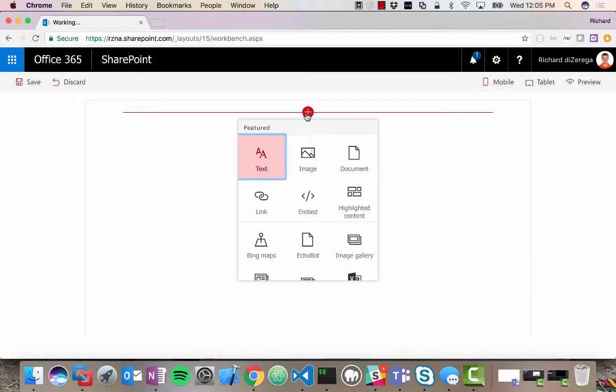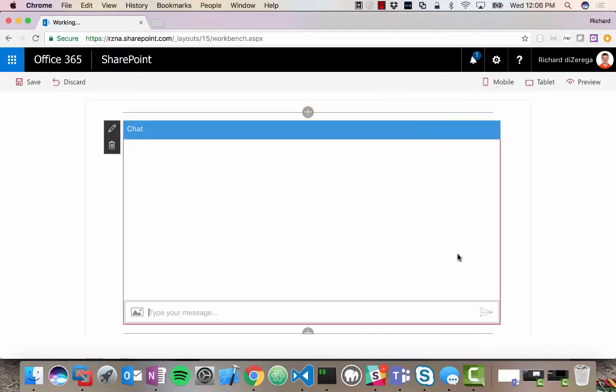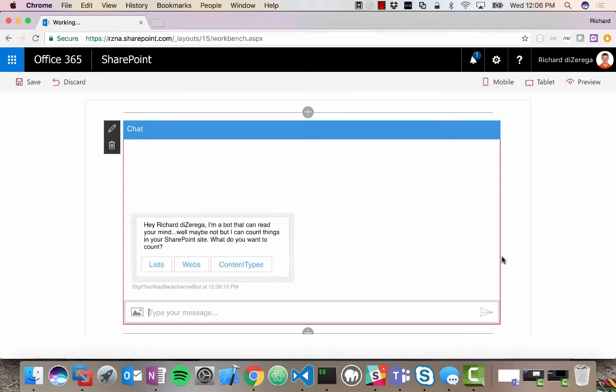So here, I'll just quickly add my web part. This happens to be a SharePoint framework web part. So I'm in the workbench here. I'll go ahead and add my Echo bot. And almost as soon as I add it, it's going to proactively message me.